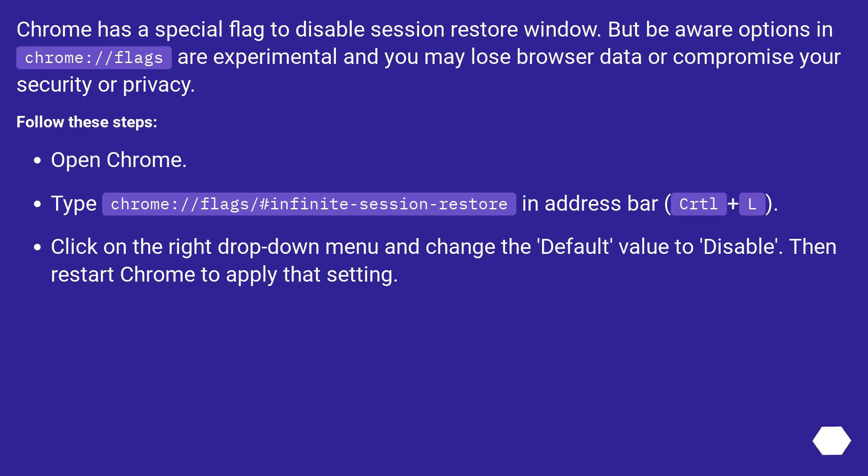Chrome has a special flag to disable Session Restore window, but be aware options in chrome://flags are experimental and you may lose browser data or compromise your security or privacy. Follow these steps: Open Chrome.